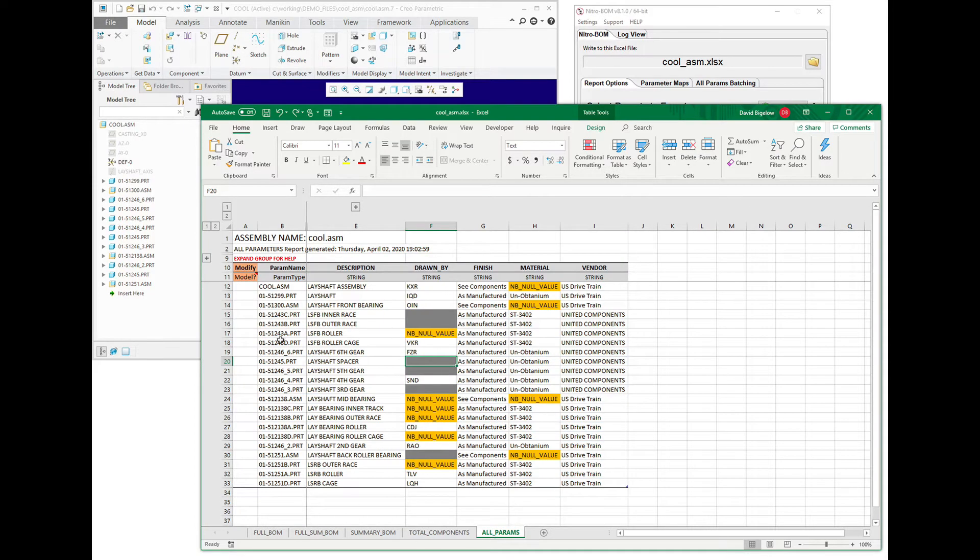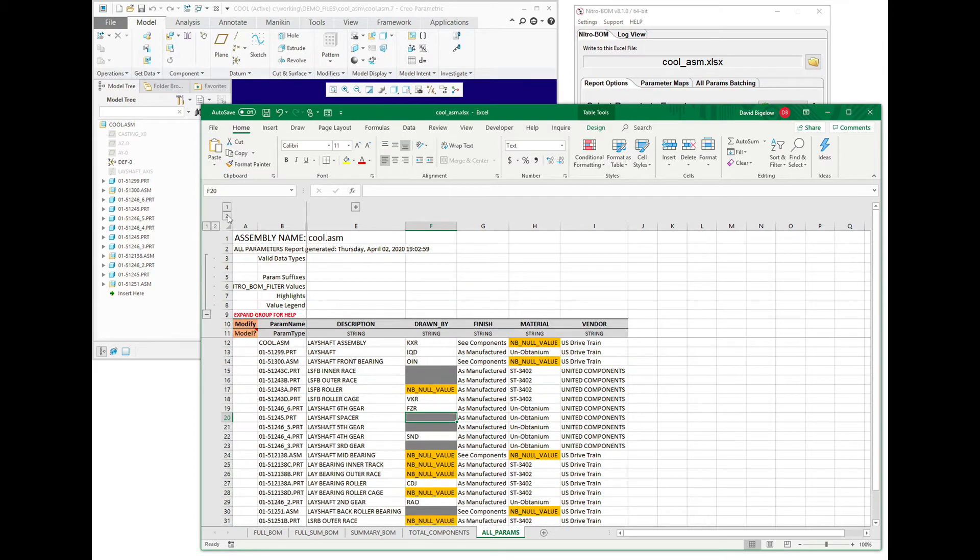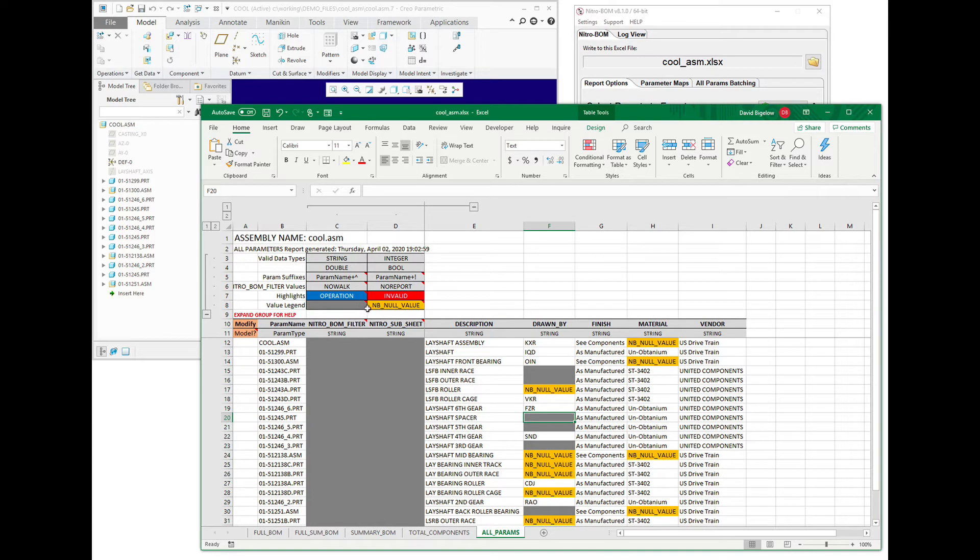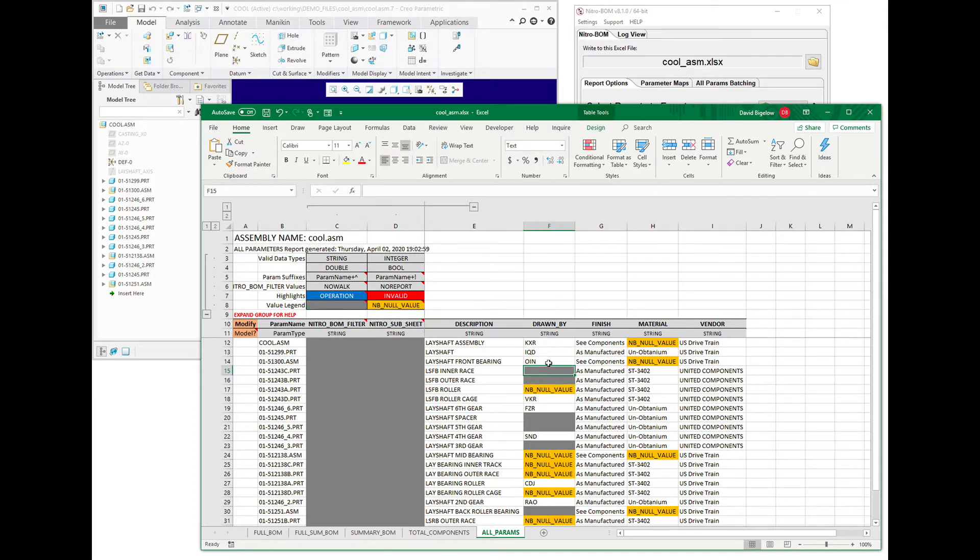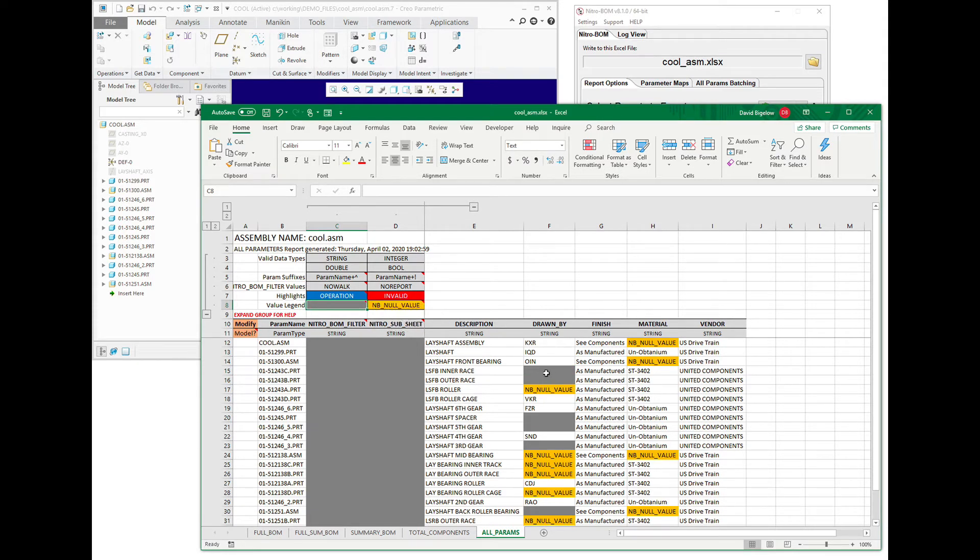To do that, we're going to use the all params report, and there is this handy little legend here that shows us what the various colors and values indicate. So in this particular case, any cell that has a parameter and a model name aligning, it says the parameter is not defined for that model.